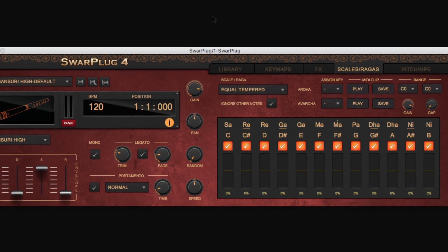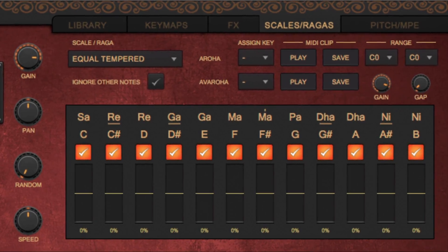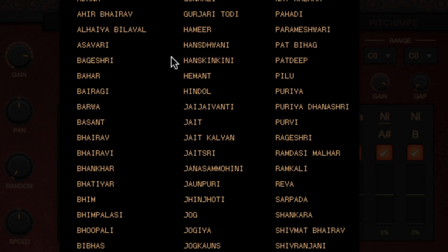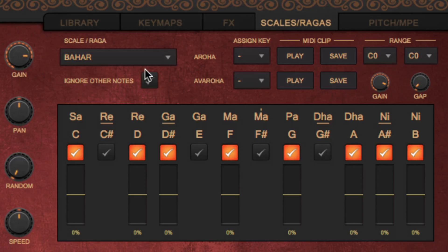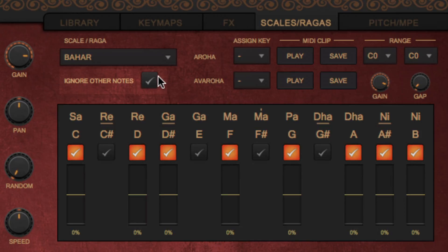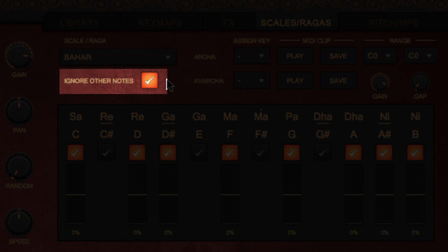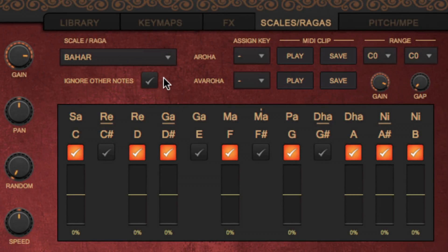The Scales pane allows you to customize your performance to a specific Western scale or Indian Raga. The Scales or Raga drop-down menu shows a list of available scales and ragas to choose from. Once you select one, you will see the notes existing in that scale or raga below. If you then check the Ignore Other Notes box, only the notes in the Raga will be played. Use this carefully because some compositions may sound erratic if you forget it's on.